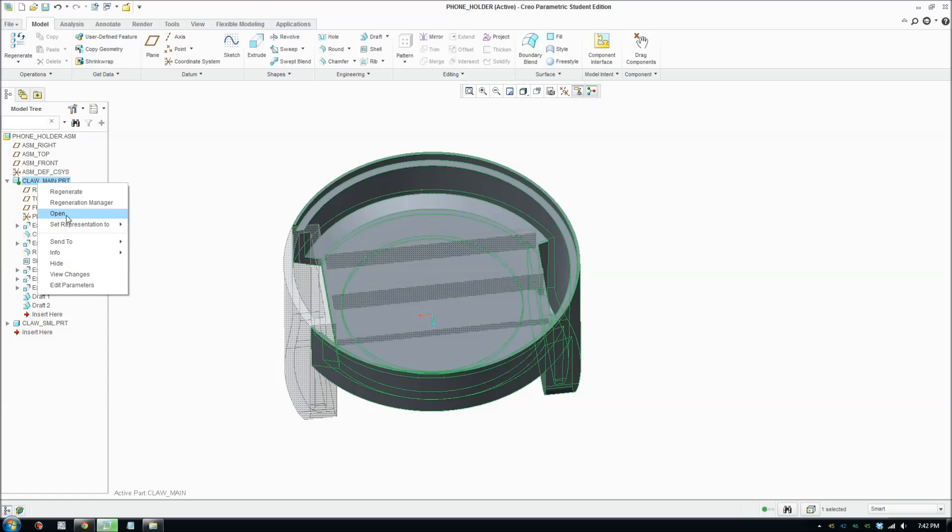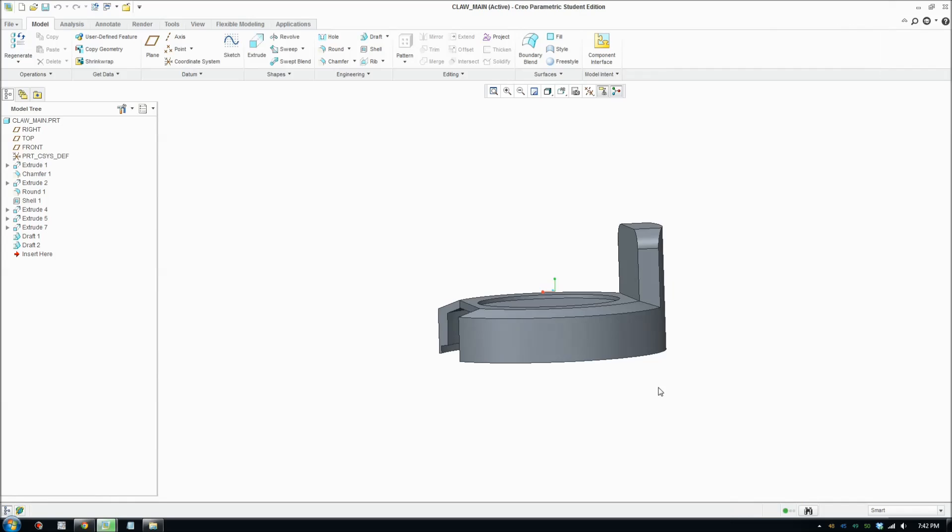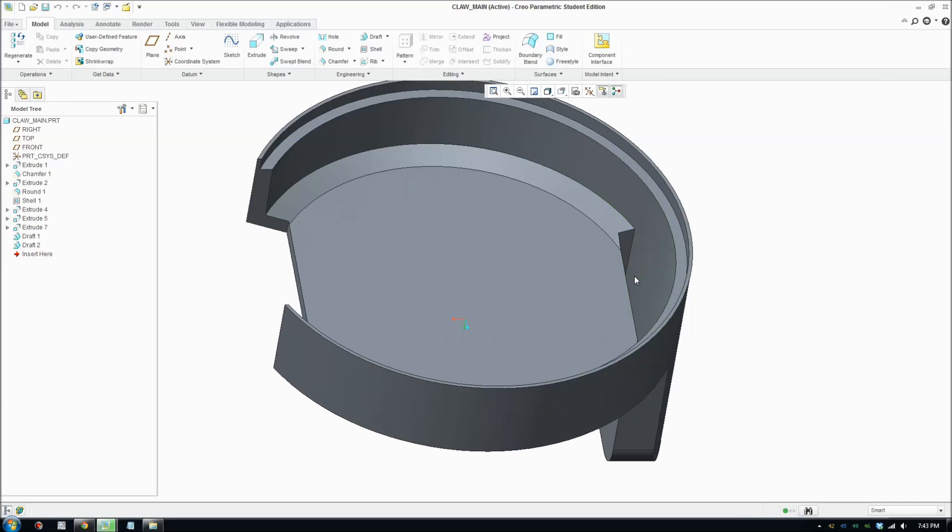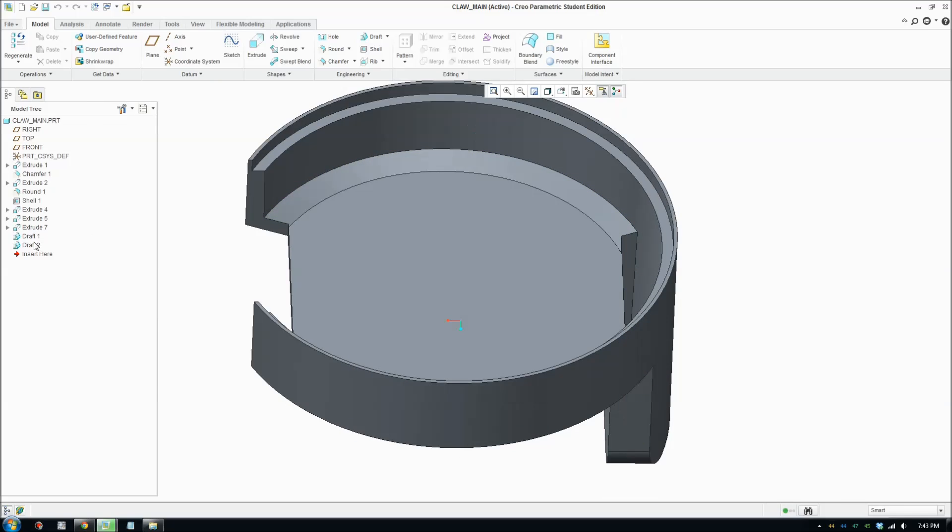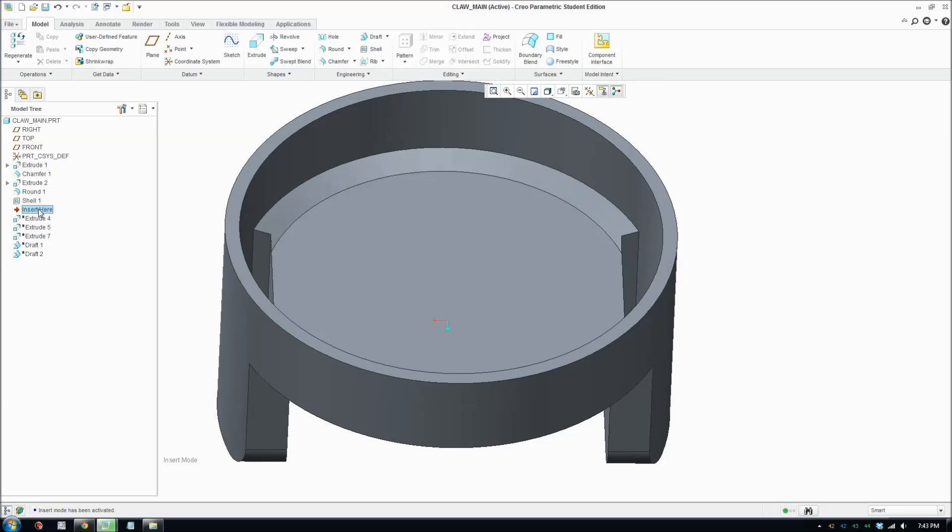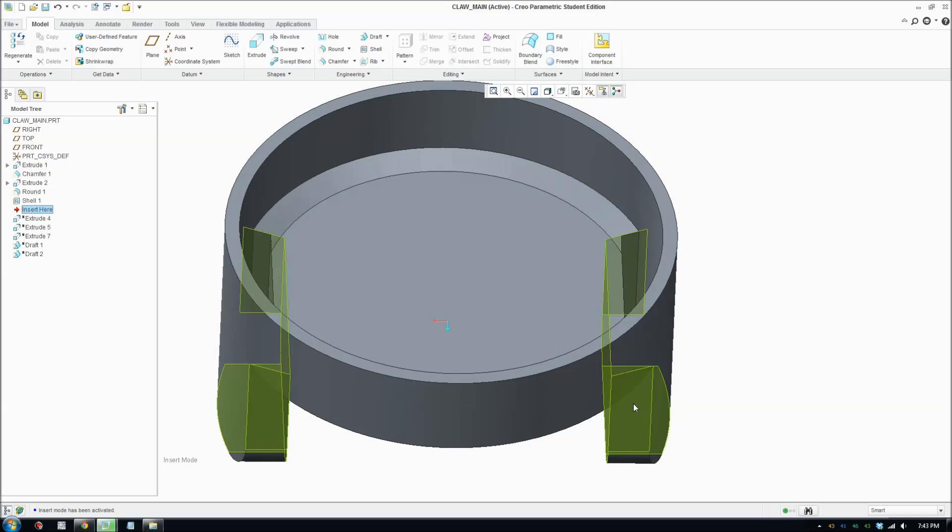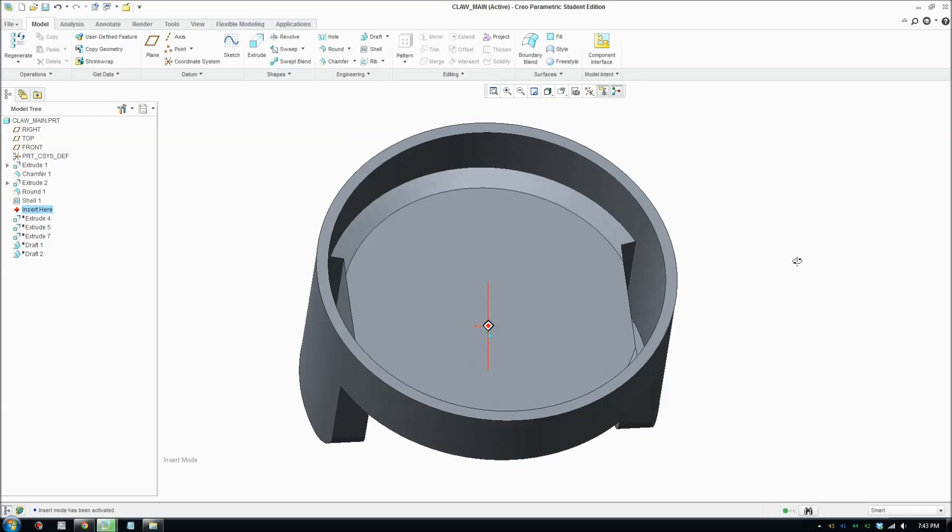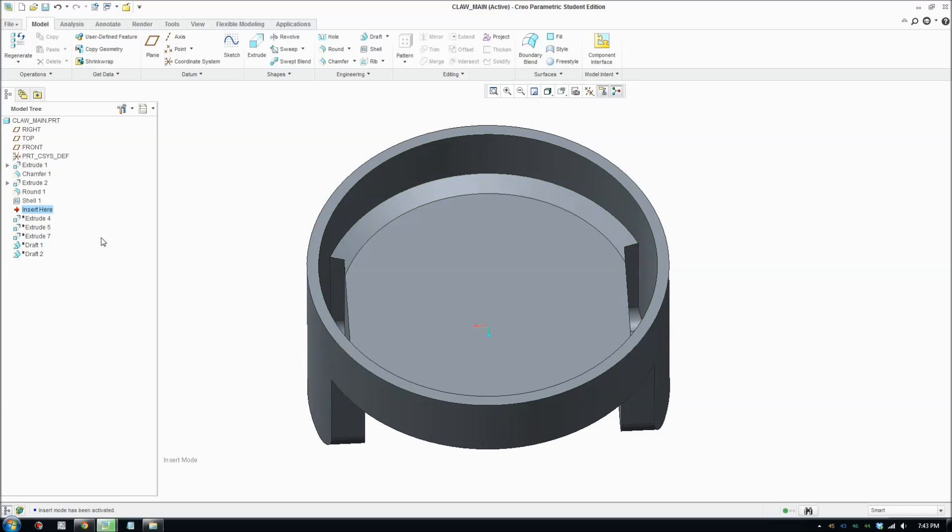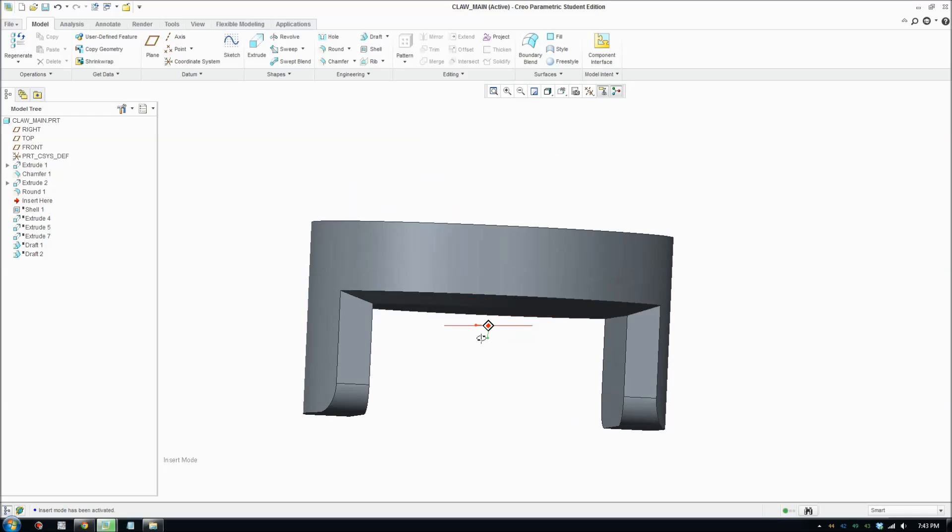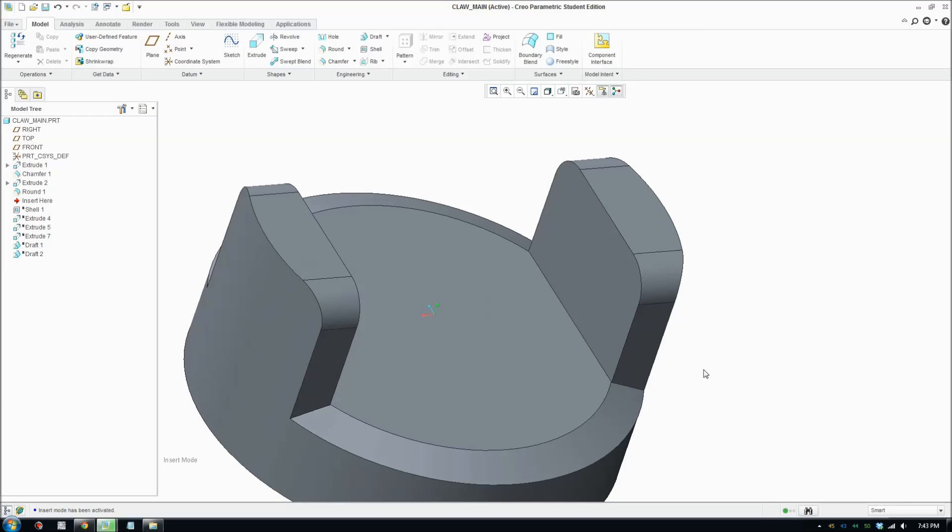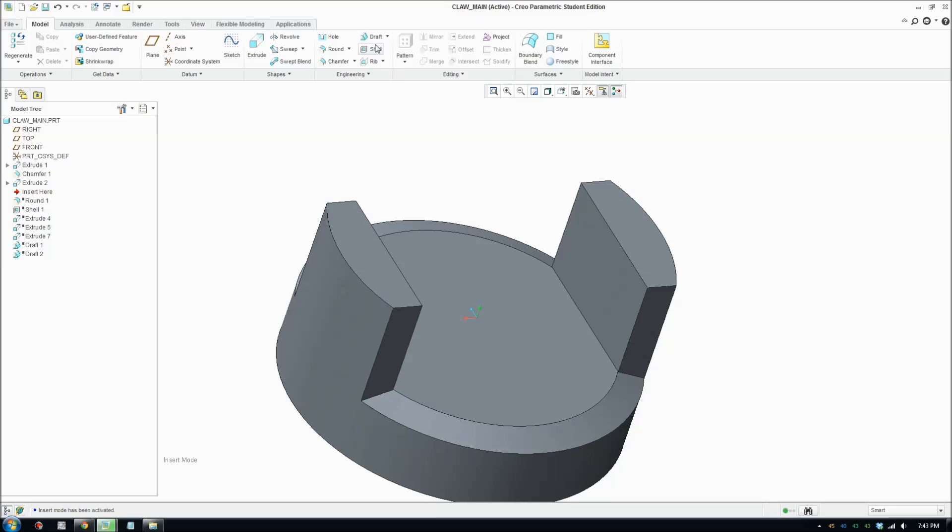To draft these surfaces, we're gonna go back in time. We're gonna drag this arrow back in time and we want to go past the shell because we want to draft on the outside and then shell it. Because it's too complicated to draft inside the shell. So we'll go outside before we shell it and we'll put a draft on here. And it's also problematic to draft with a fillet or round, so we're gonna go before the round and then put the draft in.